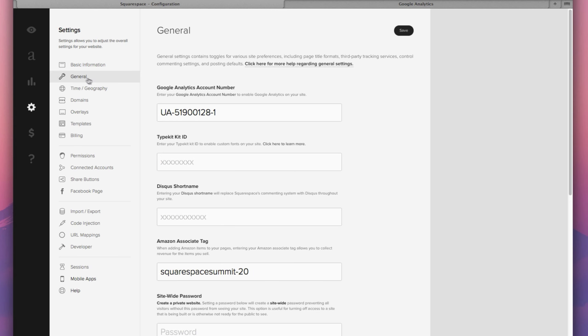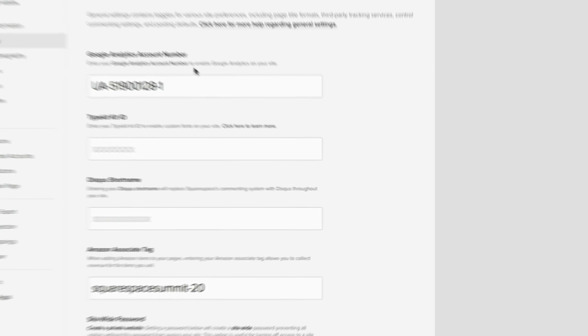Now the very first option you see right here is the ability to input your Google Analytics account number. Now for those not aware, Google Analytics is easily the best way and the most efficient way of tracking your website's traffic analytics.